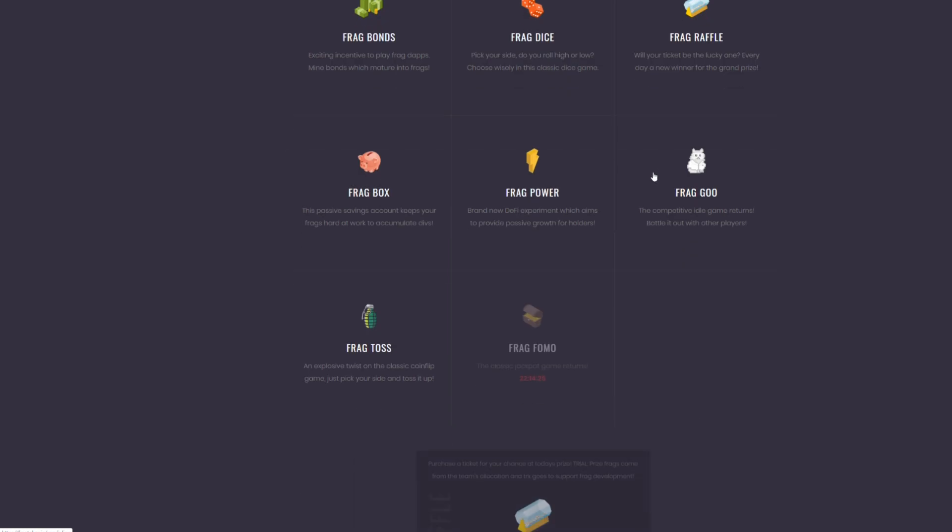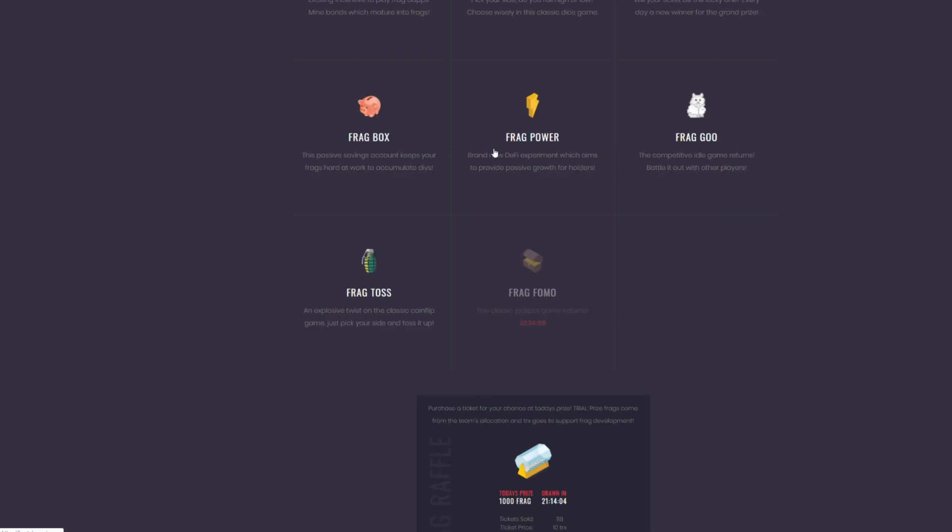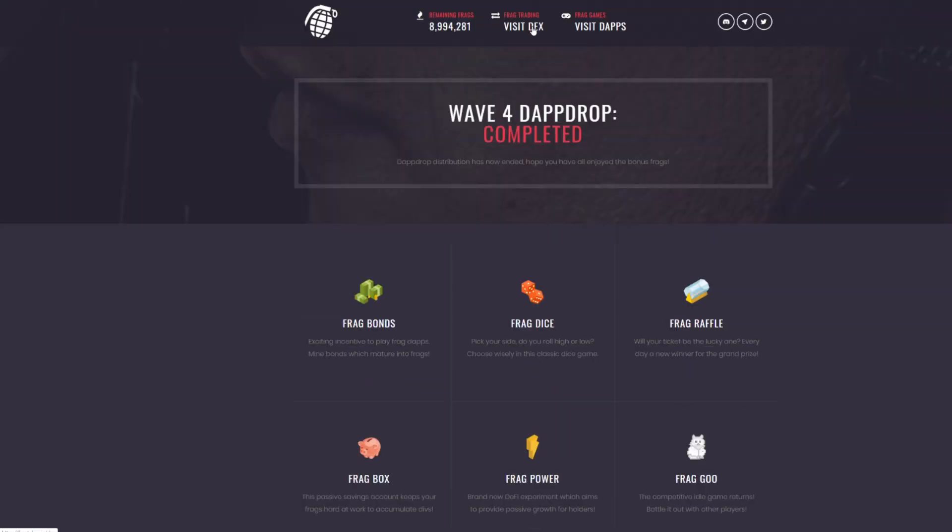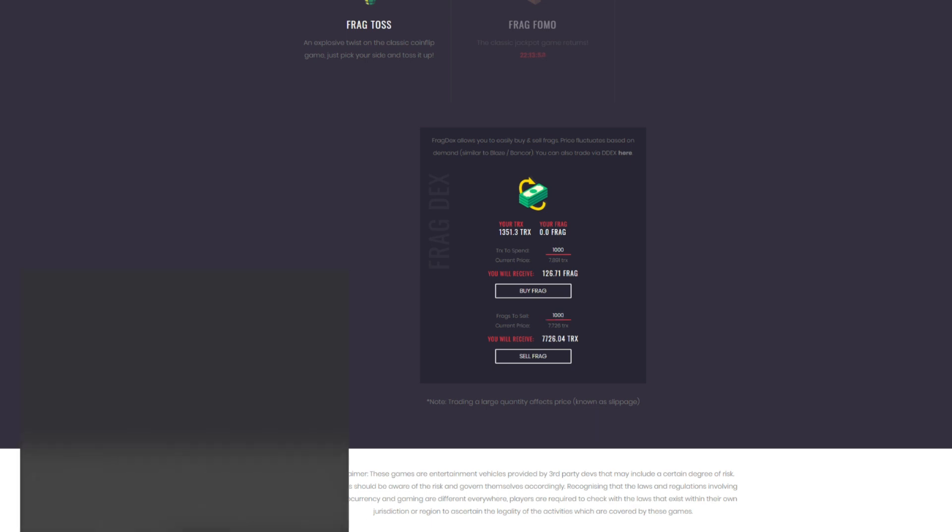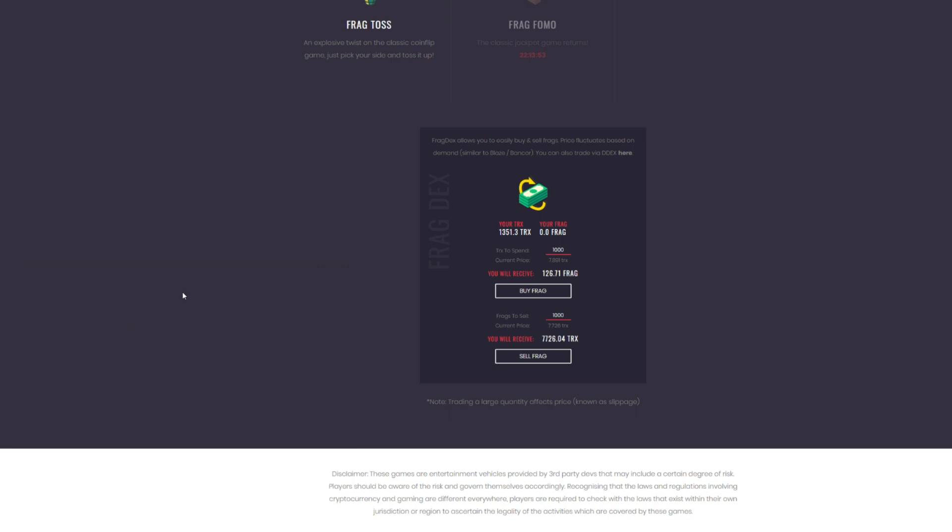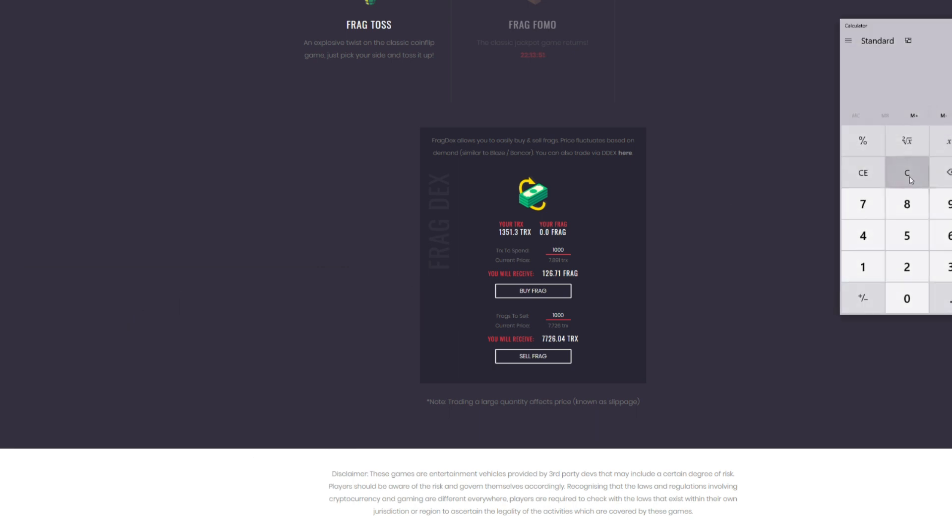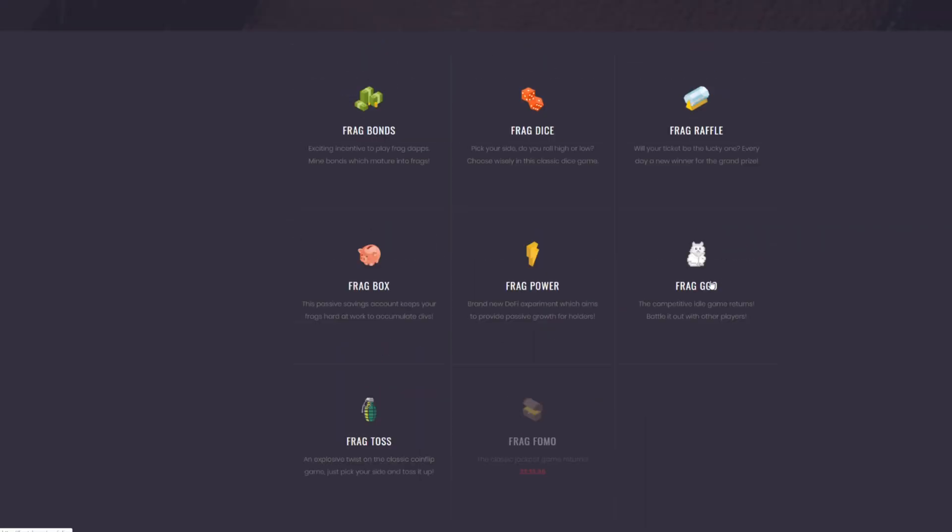So you have the Frag Raffle as well. And so this is nothing to shake your, you know, to laugh at either. It costs 10 to get into it. Every 24 hours, there's a drawing. I have yet to see this go below 1,000. I don't know if it's just going to be a standard, but it's always 1,000 Frag. And it's just a random drawing. If you happen to win, you get 1,000 Frag. And again, you think you're going to spend 10 TRX for the potential of getting 1,000 Frag. Selling 1,000 Frag right now is going to get you 7,726 TRX.